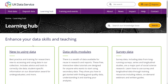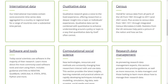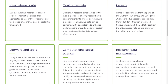Access introductory level advice and training for people who are new to using data. View on-demand training modules, guides and webinars covering various types of data, including survey data, census data and computational social science.